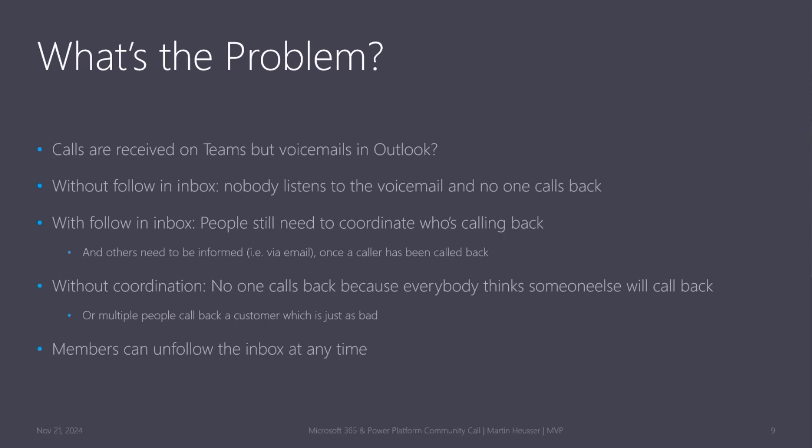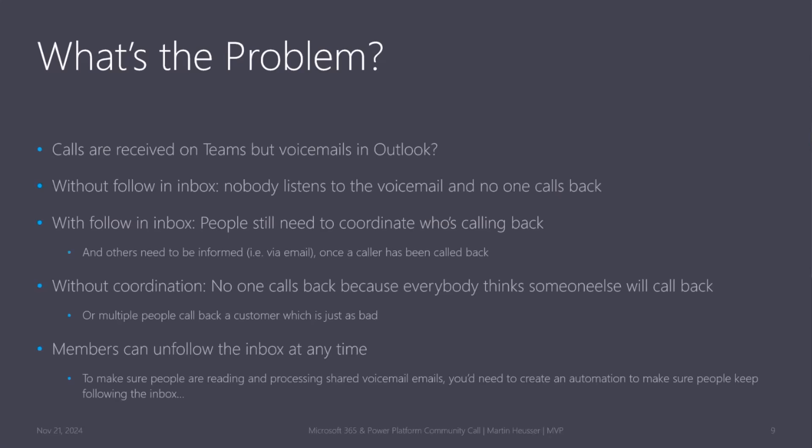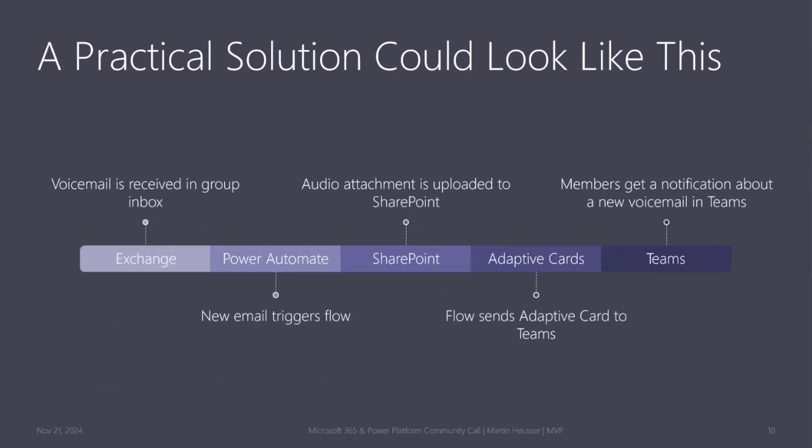And there's a thing that members could unfollow at any time. One thing would be to create like an automation, but that seems like overkill or also not very practical. So a much more practical solution could look like this, what I'm showing you today.